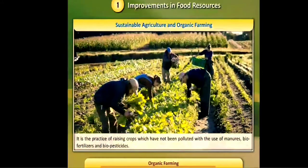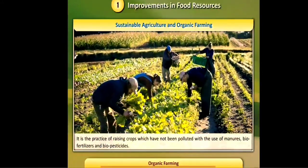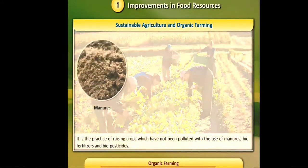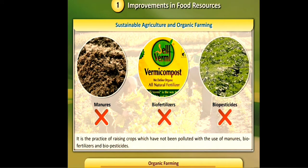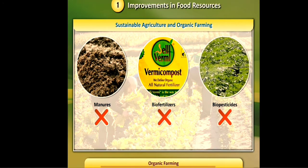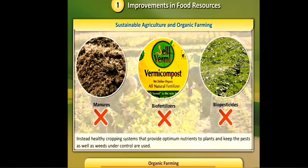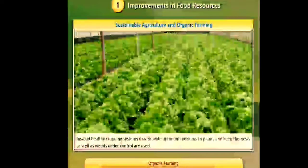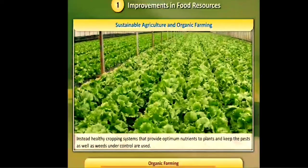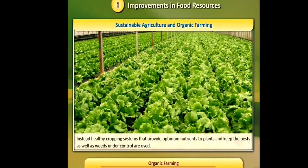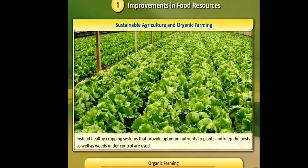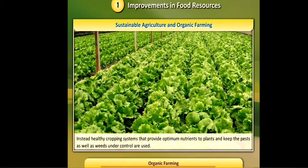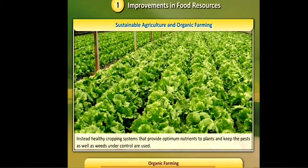Organic farming is the practice of raising crops which have not been polluted, with the use of manures, bio-fertilizers, and bio-pesticides. Instead, healthy cropping systems that provide optimum nutrients to plants and keep pests as well as weeds under control are used.